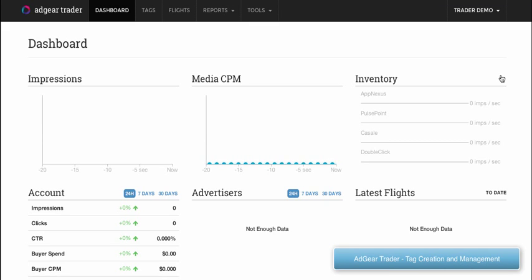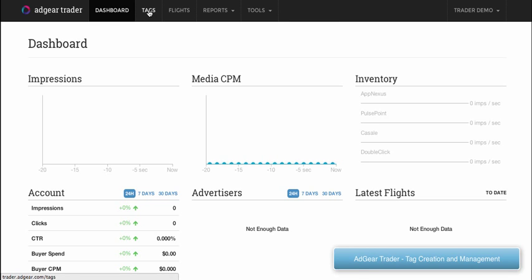We're going to take a look at how creatives are imported into Adgear Trader. A creative in Adgear Trader is represented by an entity called a tag. To see the current list of tags in your buyer account, you can simply click on the Tags tab at the top.